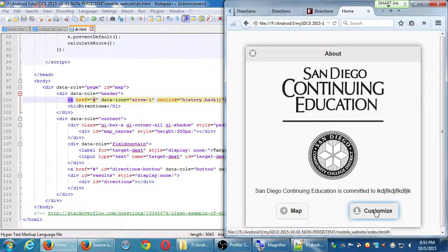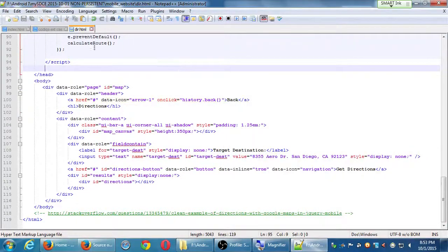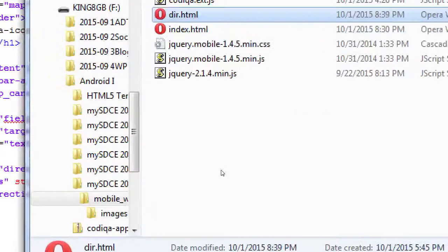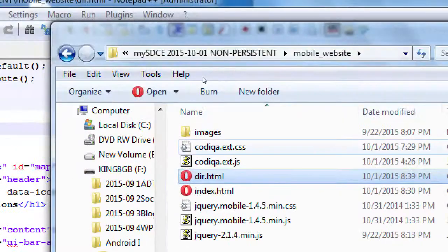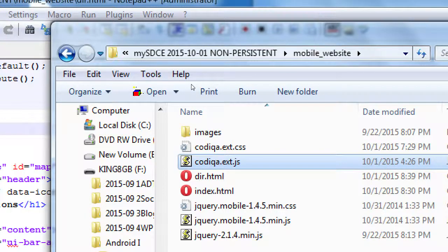So this is going to be JavaScript. That means we need to, in Notepad, open our JavaScript file — our codeca.ext.js file. So let's go to our project folder and open the codeca.ext.js file, the JavaScript file. Go ahead and open that.